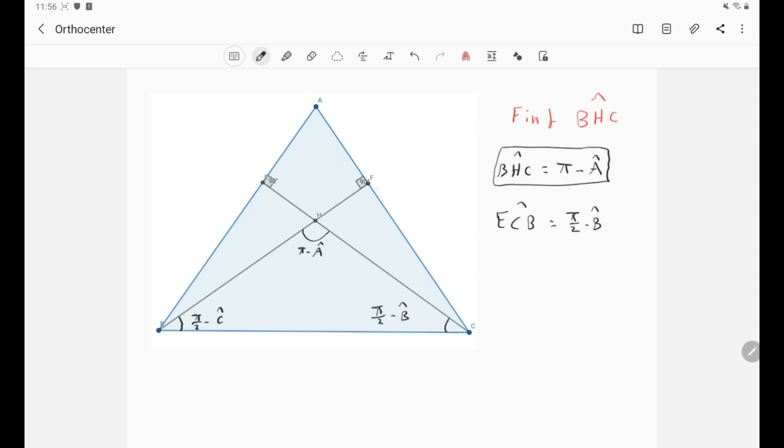And the angle FBC is simply π over 2 minus C. So this is basically all the angles that you need to know when dealing with the orthocenter.